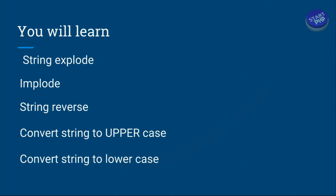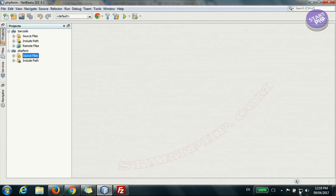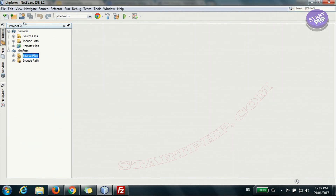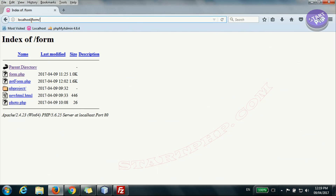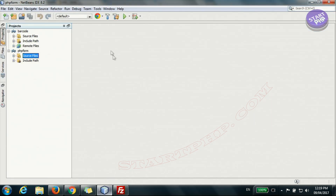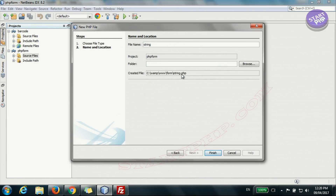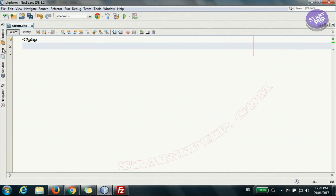We will also look at converting a string to uppercase and lowercase. For this video you will need Apache and PHP installed. On Windows use WAMP server; on Linux or Mac use LAMP or MAMP. I'm also using NetBeans, which is a free open-source IDE. I have a video showing how to set that up. I'm at localhost and creating a new PHP file called 'string', so it will be string.php.